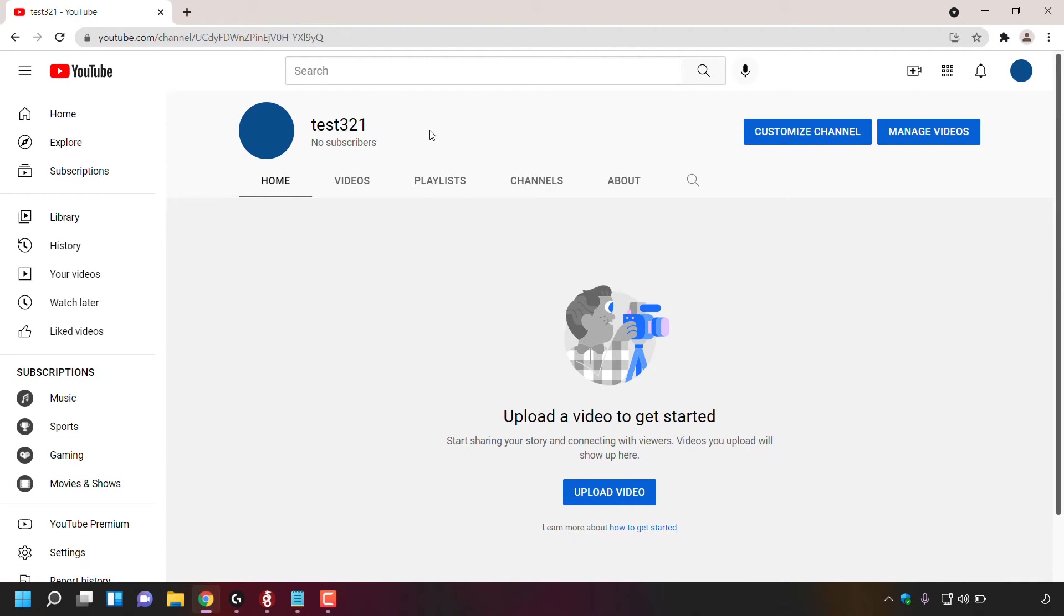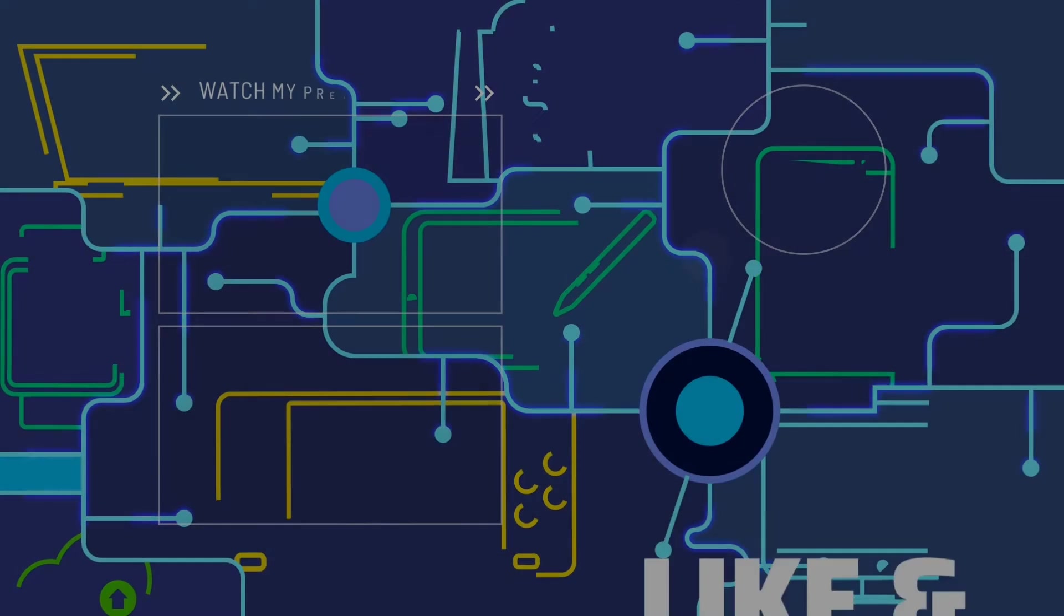That pretty much concludes the video on how to change your YouTube channel's profile picture and your YouTube username's profile picture without changing your Google account's profile picture. If you enjoyed this video, be sure to give it a like, comment down below, and most importantly of all, subscribe to support the channel. I'll see you on the next video.